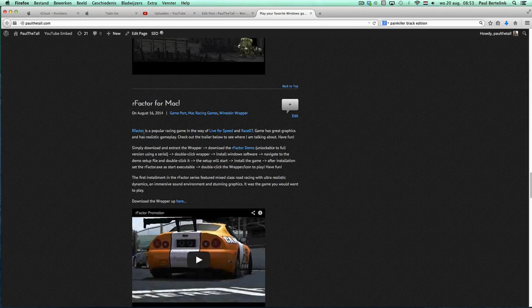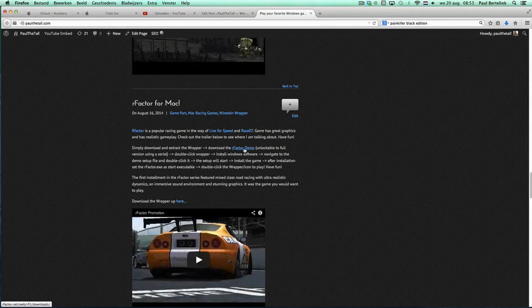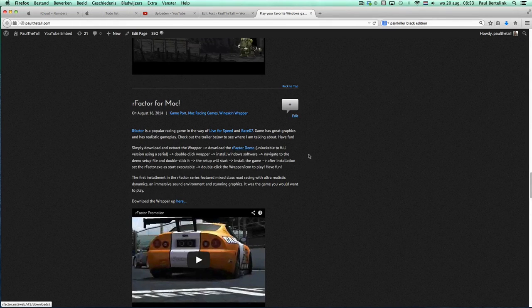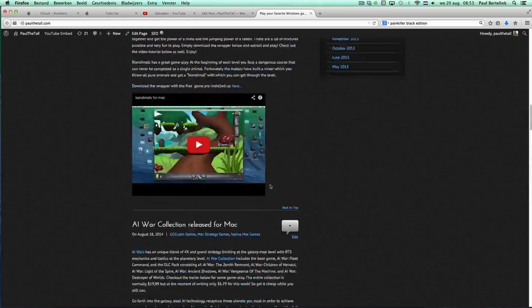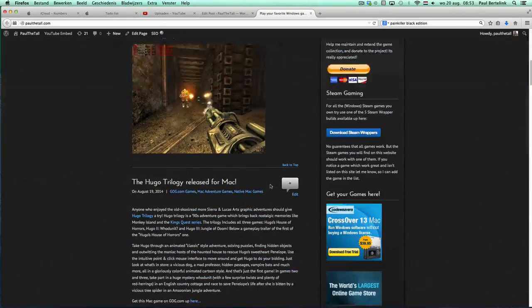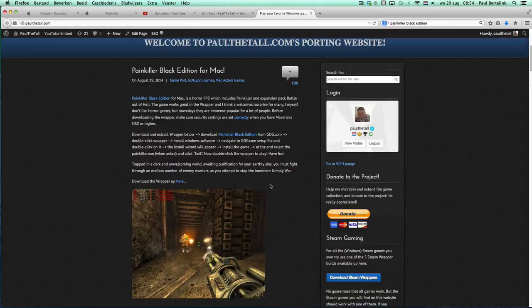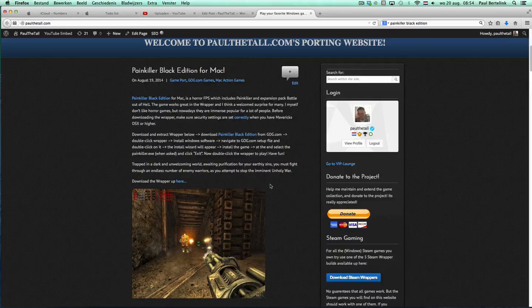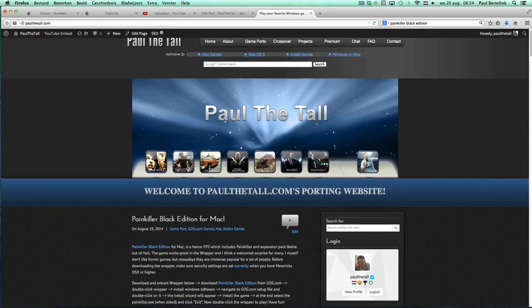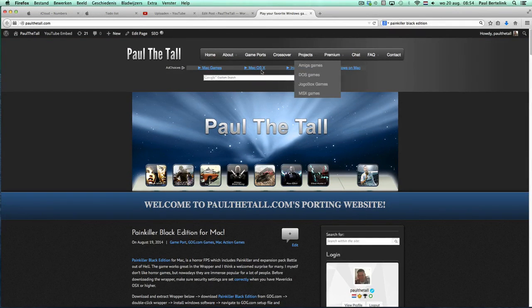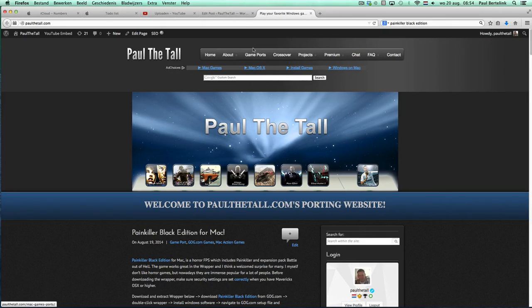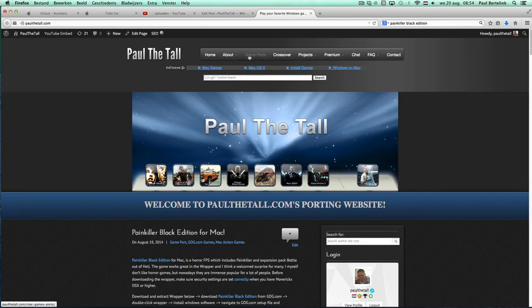You just first need to download the demo and then install it into the wrapper. But first of all is my website with all kind of cool stuff, with 800 game ports at the moment and some other projects for DOS, MSX and Amiga. So you can enjoy all those games back on your Mac.